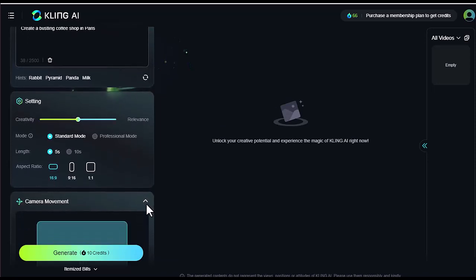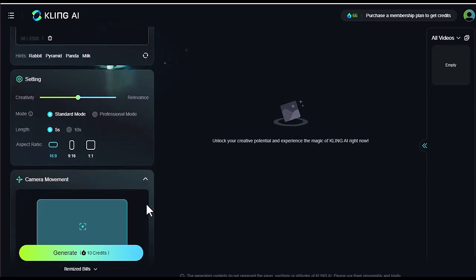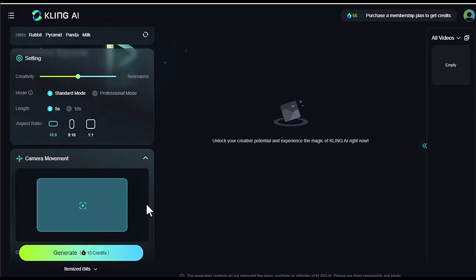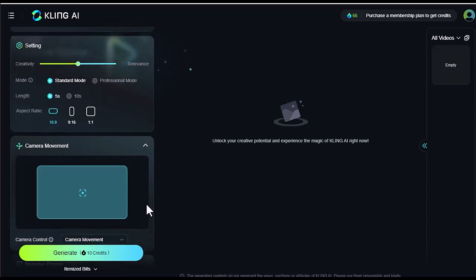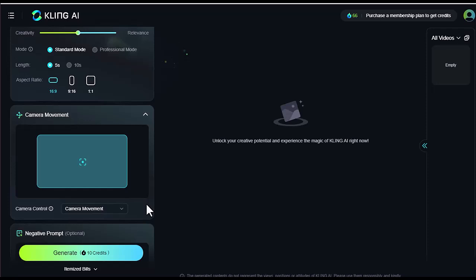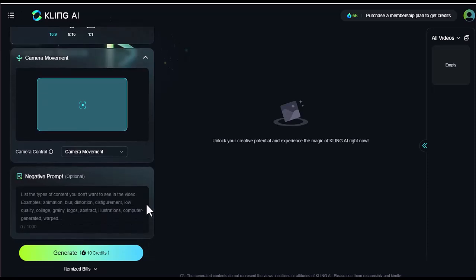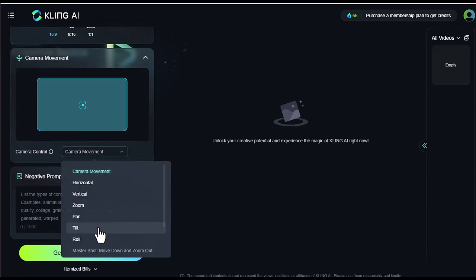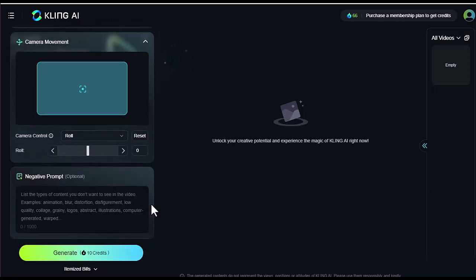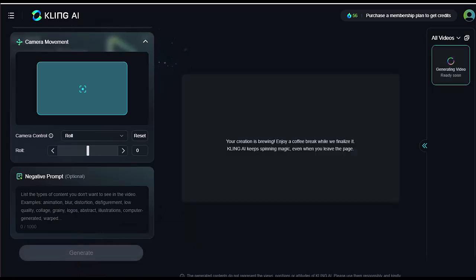There are also different modes. Right now, only the standard mode is available, but a professional mode is coming soon. The video length options are 5 seconds and 10 seconds, though for now we're limited to 5 seconds. You can also control the aspect ratio, camera movements like roll, and use negative prompts to exclude specific elements from your video. Once you are ready, hit generate. It costs 10 credits per generation, and the video takes about five minutes to render.